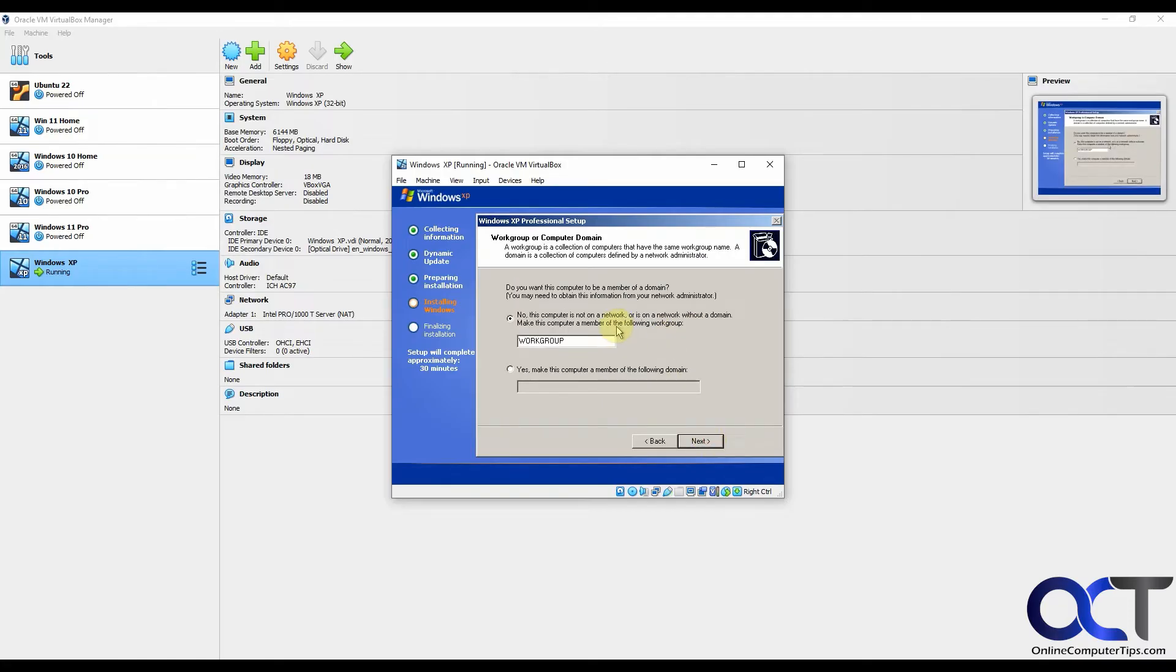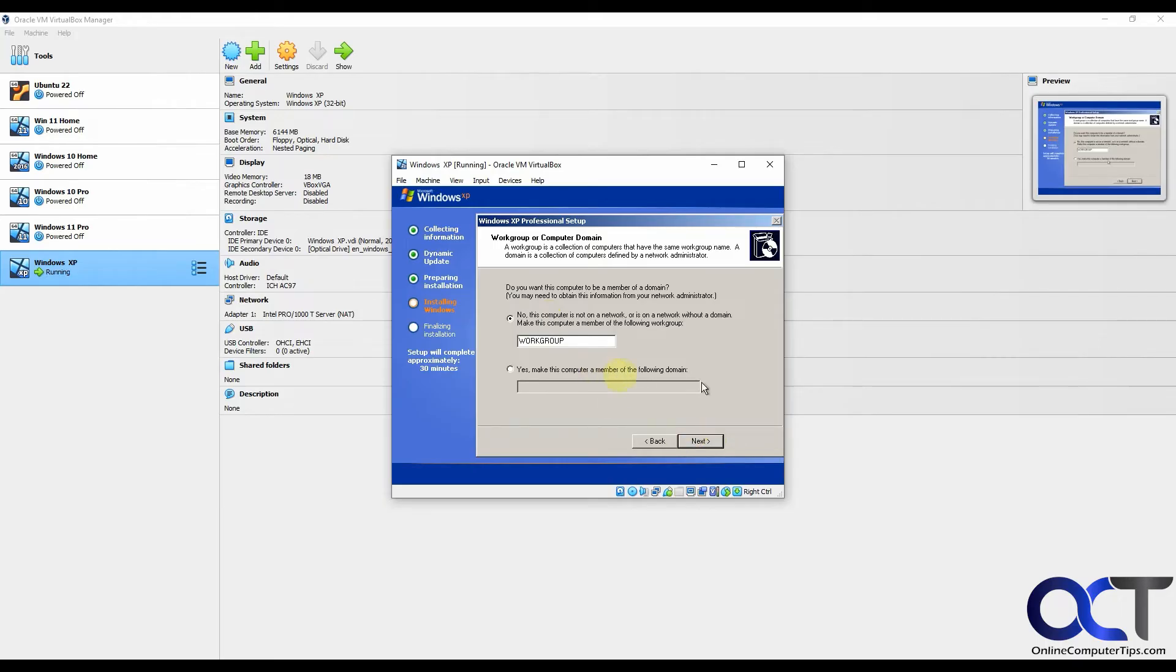Workgroup is the default. You could change the workgroup name if you have another workgroup in use, or if you want to make it something different. You're probably not going to be doing a domain with Windows XP.